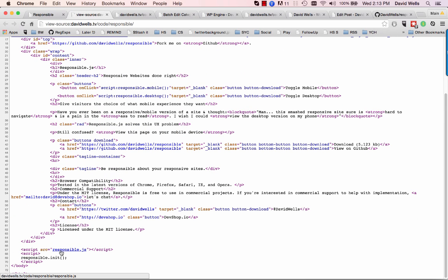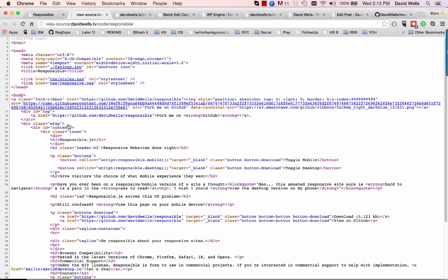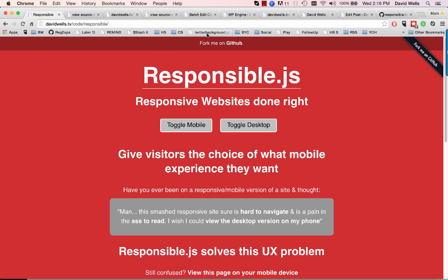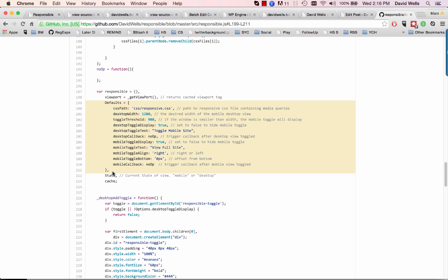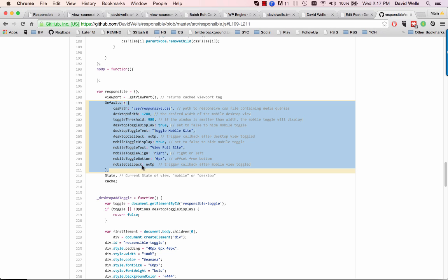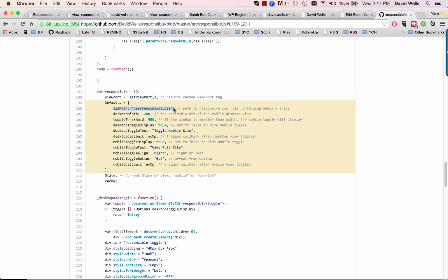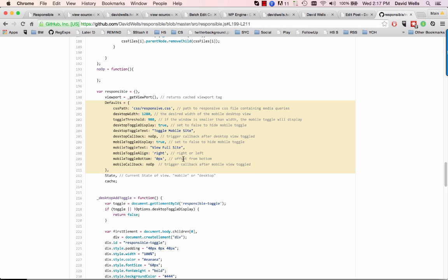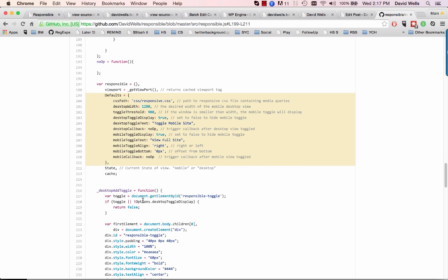I'm just including the responsible JavaScript into the page. If we refresh, we can see the library being included and I'm initializing it — because I named my stylesheet responsive.css. Those options can be overwritten; there are a number of different options out of the box. Basically you can overwrite where your responsive.css path is and change other settings. There are comments in the source code and documentation on how to do that.